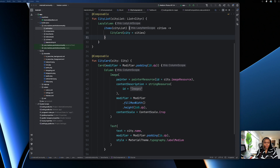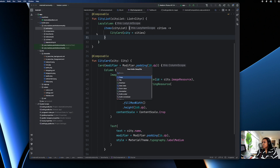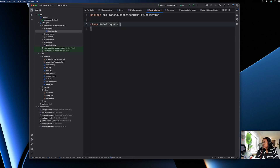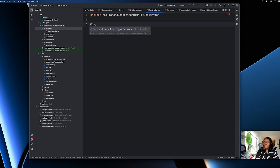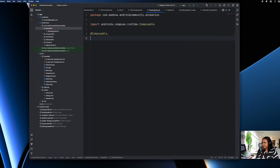In this animation package, we're going to add a Kotlin file and call it 'RotatingCube'. Once we create that, we need a composable function — this is a composable function — called 'RotatingCube'.